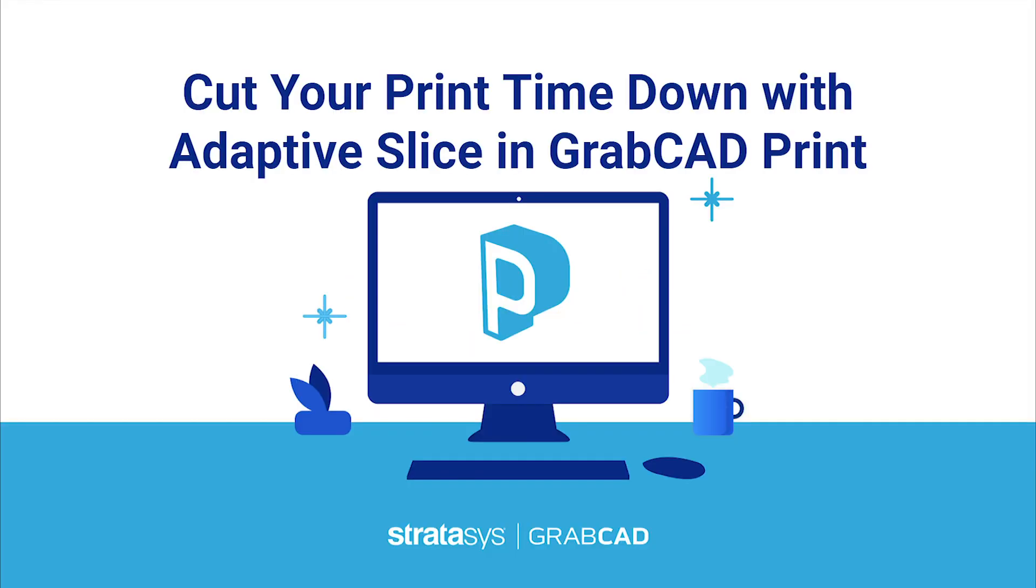This tutorial will teach you how to use GrabCAD Print's Adaptive Slice feature to save valuable time printing while maintaining the fine details and overall aesthetic quality of your part.